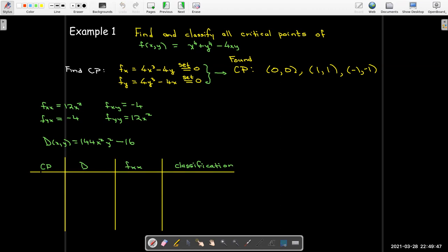I'm going to make a table. For the second derivative test, at each critical point I first calculate D. If D is positive, I look at the sign of the second repeated partial with respect to x to determine the classification. At (0,0), the value of D is negative, so I know right away I have a saddle point — there's no need to check f_xx.